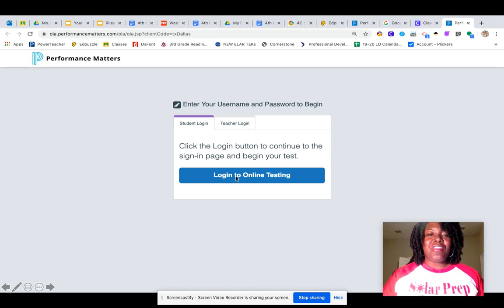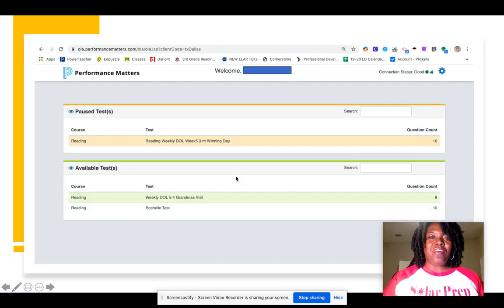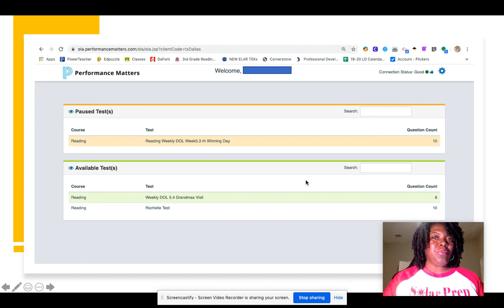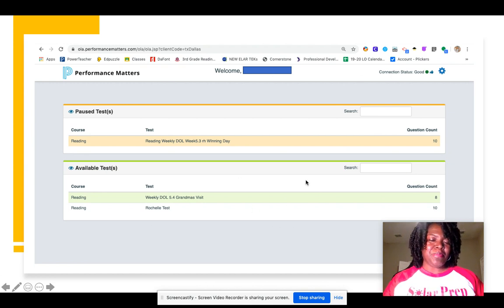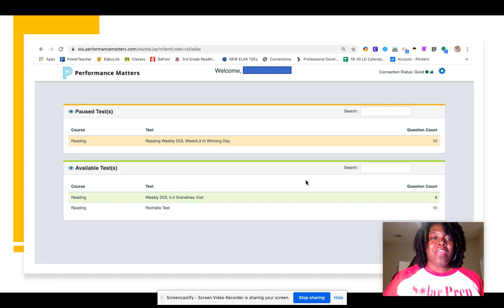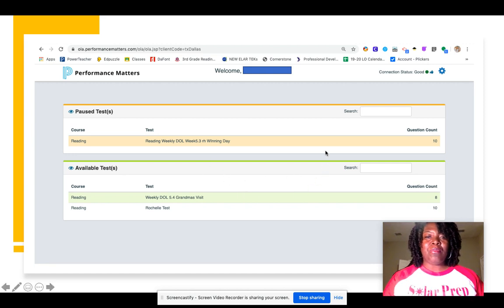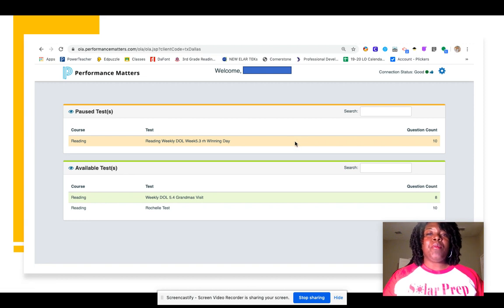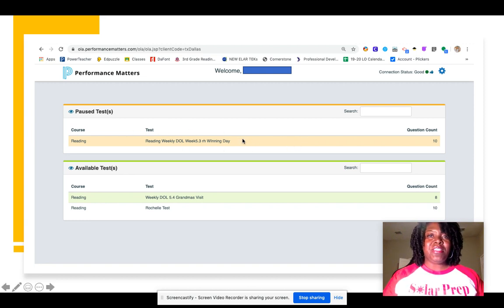You'll click on 'Login to Online Testing.' When you log onto this screen, you should typically only see one assignment. If you see another assignment from a week ago, that's because you did not click finish or did not complete it. Make sure that is done and submitted.